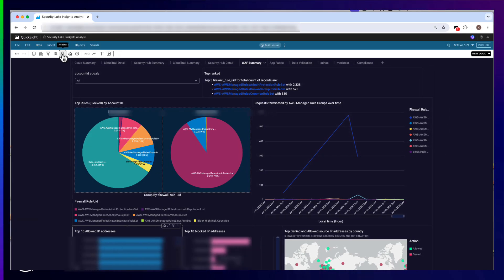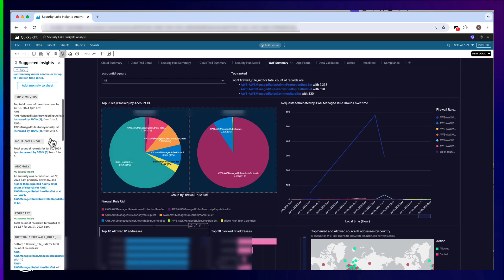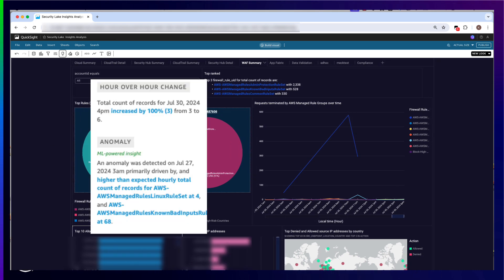Amazon QuickSight can also create insights such as this ML-powered anomaly insight. For example, I can see that an anomaly was detected on July 27, 2024, at 3 a.m., primarily driven by a higher-than-expected hourly total count of blocked records for the AWS managed rule group for known bad inputs and the AWS managed rule group for the Linux rule set. I can then run further analysis to understand the root cause.